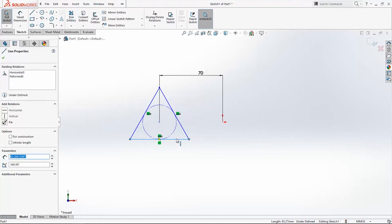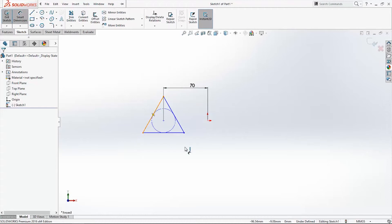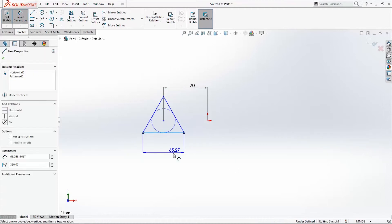When we click on the line we get Relation Properties and Line Properties on the left side of the screen. In Relations we'll add Horizontal relation to this line. I want it to be horizontal on my screen. Add dimension 65.